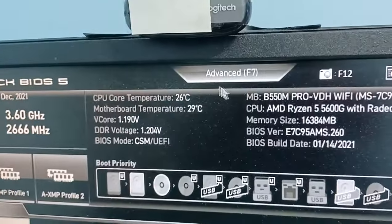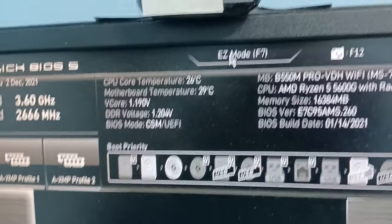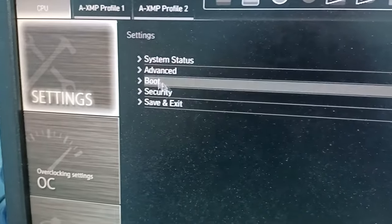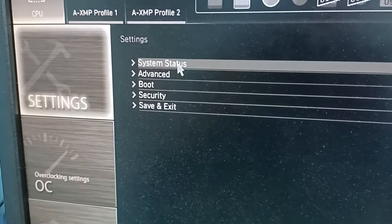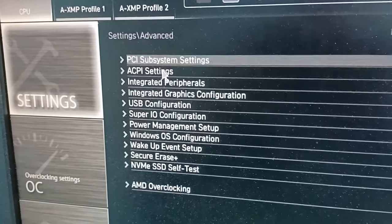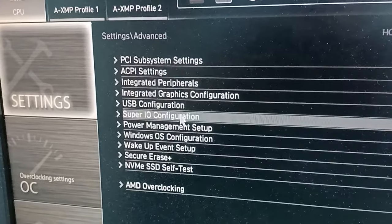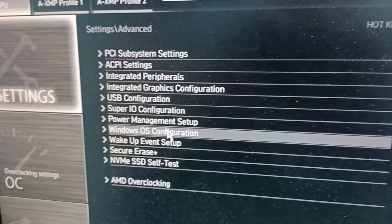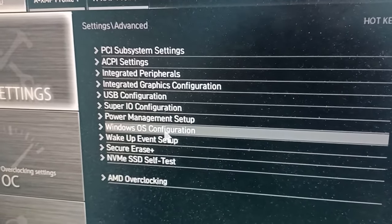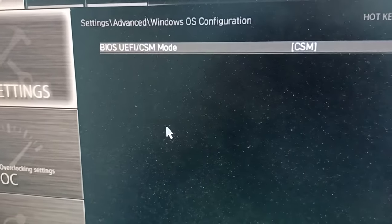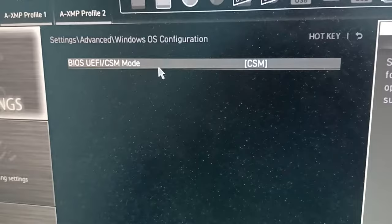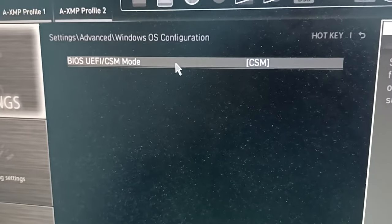We come back to Advanced Settings, then Advanced, then Windows OS Configuration. We set this one to CSM.